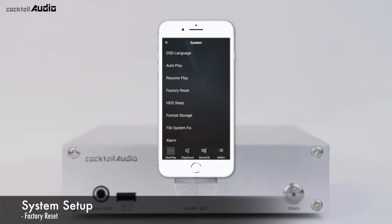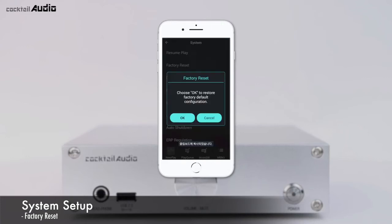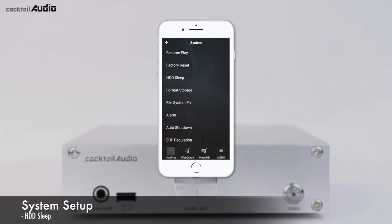To restore factory default values of the Setup menu, click Factory Reset. You can make the N15D HDD go to sleep mode — if there is no access to the HDD during the selected time period, the HDD goes into sleep mode.